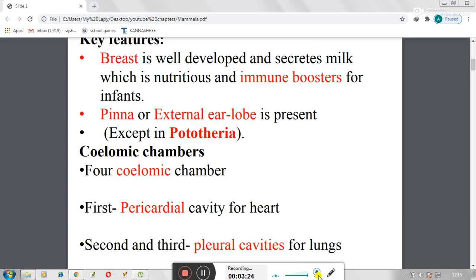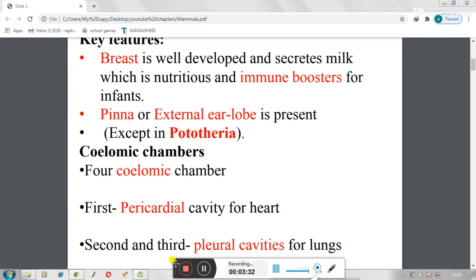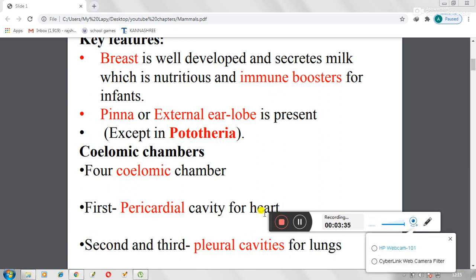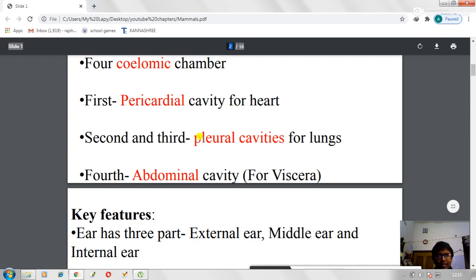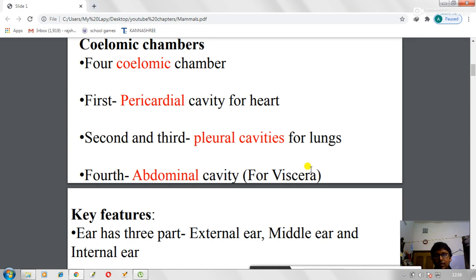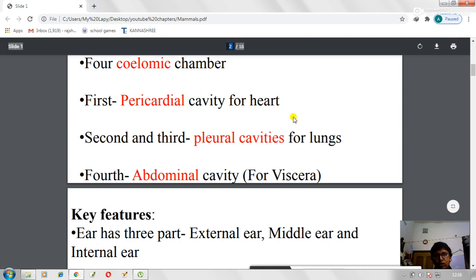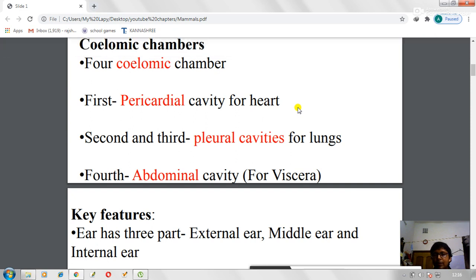Another important trait is the coelomic chamber. Mammals have a four-chambered coelom. The four coelomic chambers are: first, the pericardial cavity for the heart; second and third, the pleural cavities for the left and right lungs; and fourth, the abdominal cavity for the viscera. So one coelomic chamber is for the heart, two are for the lungs, and the fourth is for the abdominal viscera.